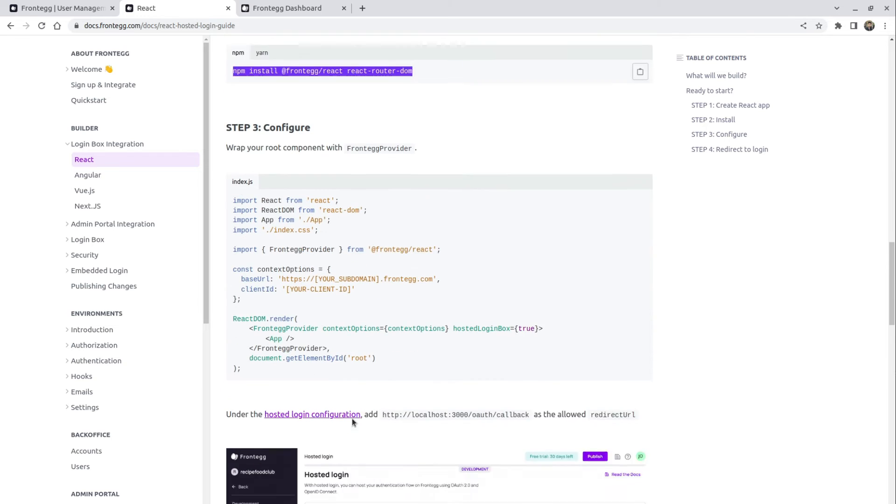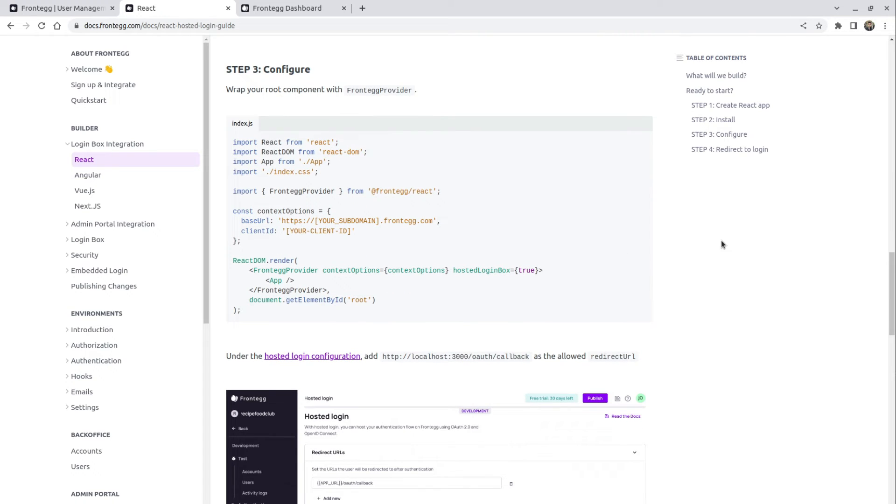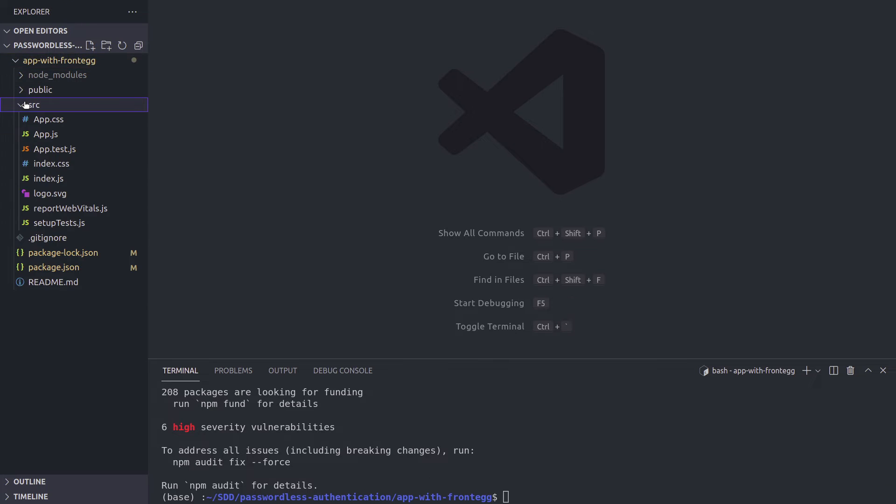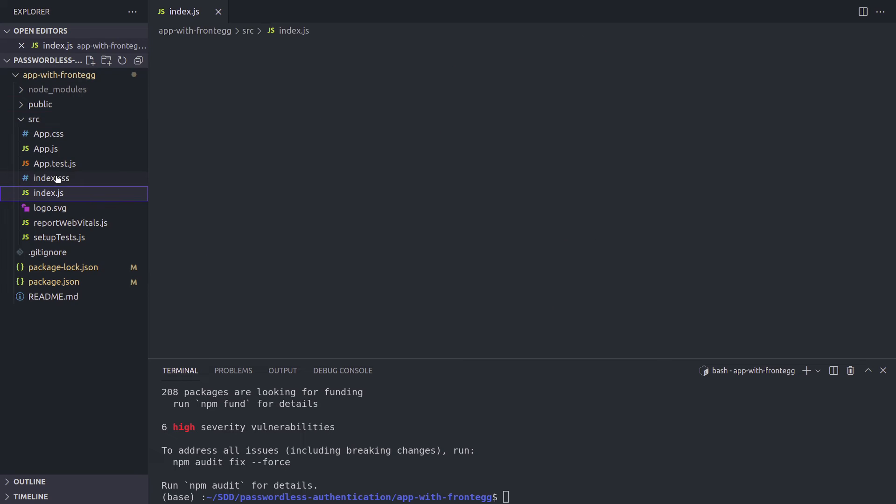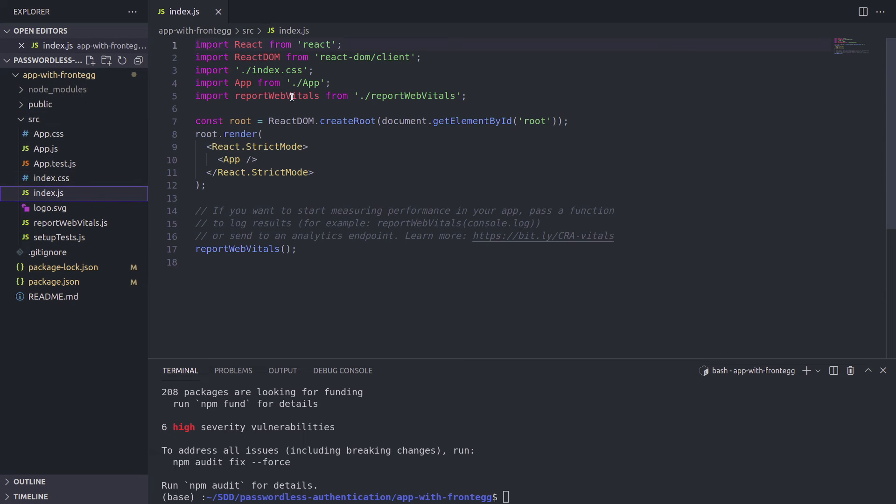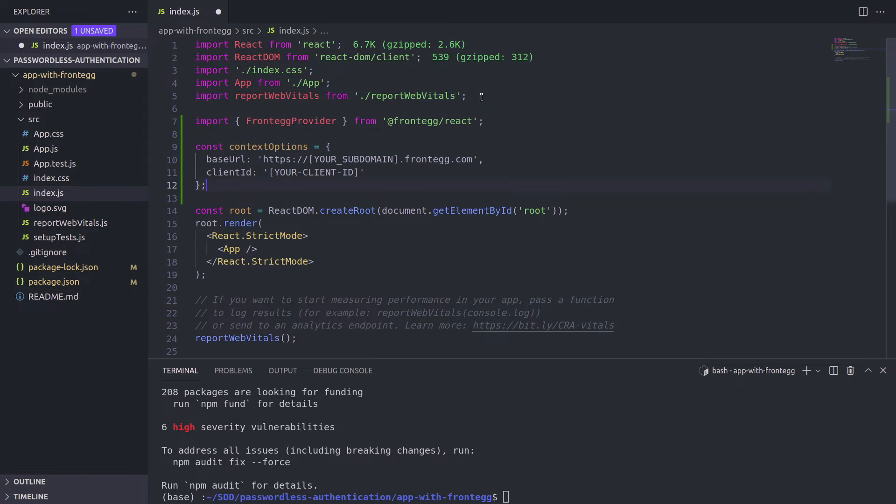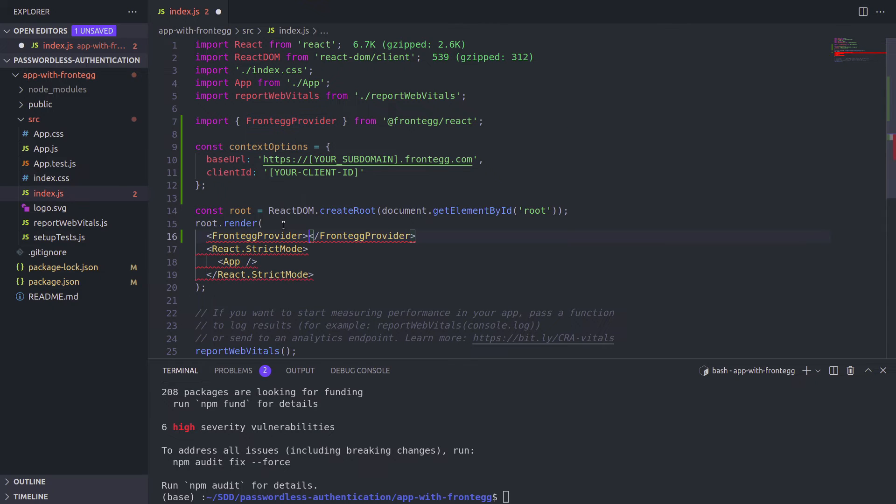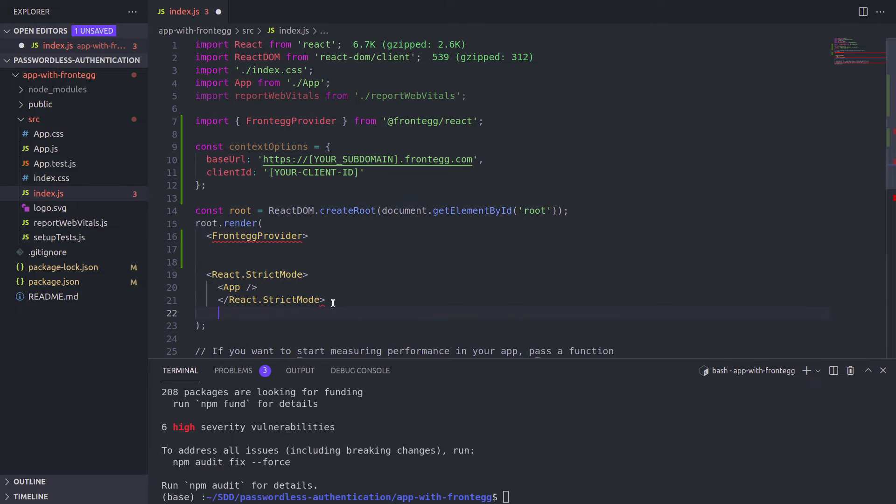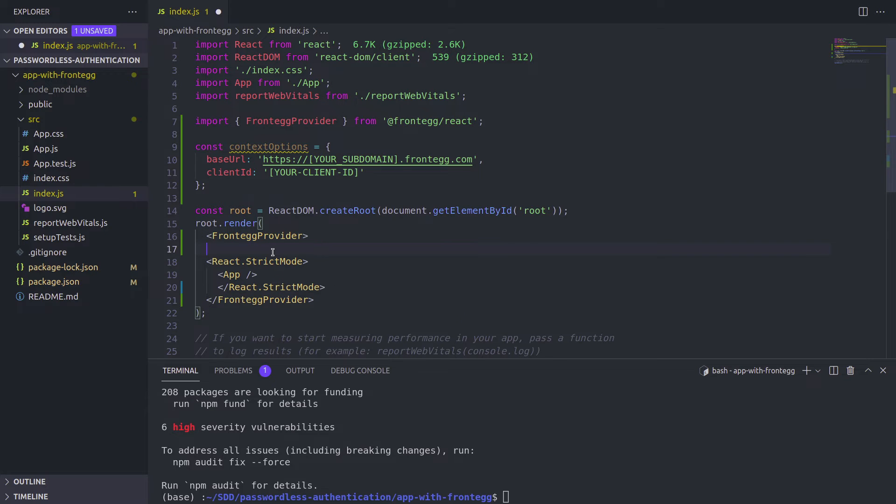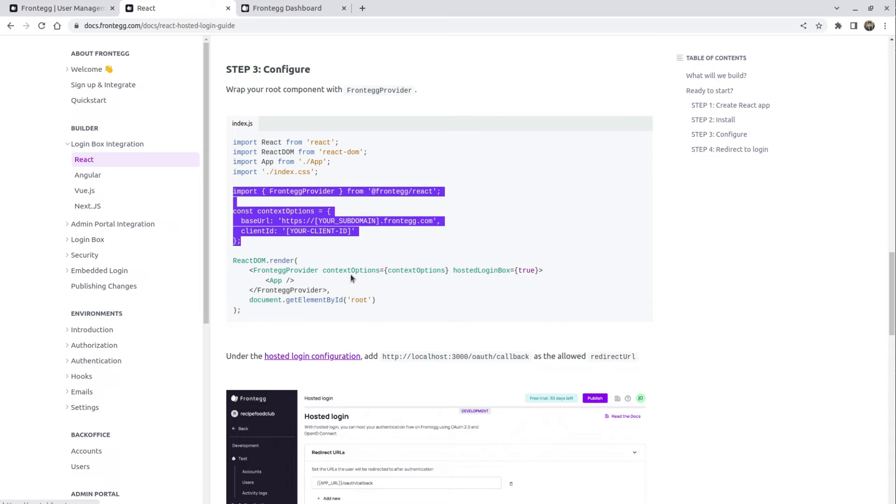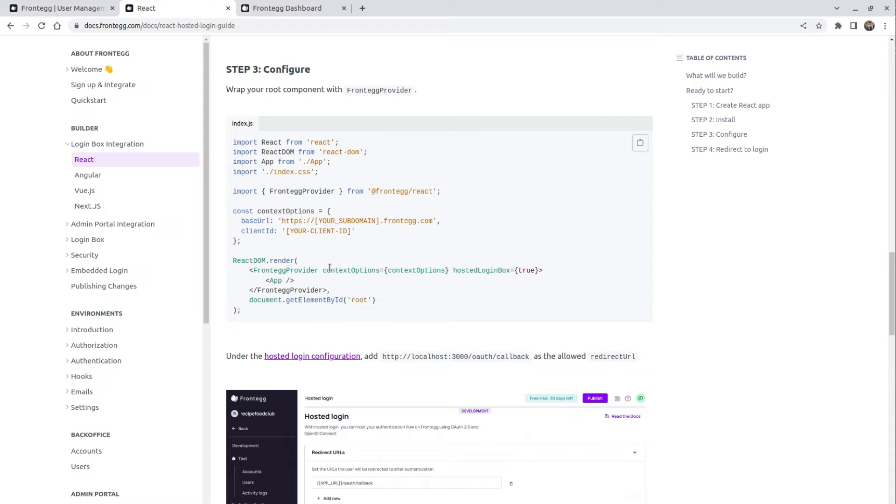And now step three, the configuration, I'm going to copy all of this code and explain what it does in a second. Let's go back to our root file in React, which is index.js. And we're going to paste the code that we just copied. And now what we have here is Frontegg provider is the thing that we need to wrap our app with, it's basically an element. So let's put the closing tag as well. Let's indent the insides of this tag just to make it nicer. And now let's go back to the documentation and copy these two props that we're going to be passing to our Frontegg provider.